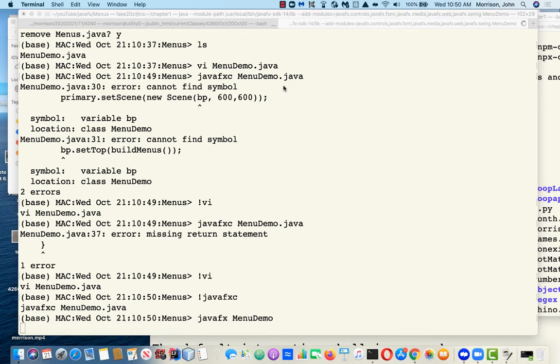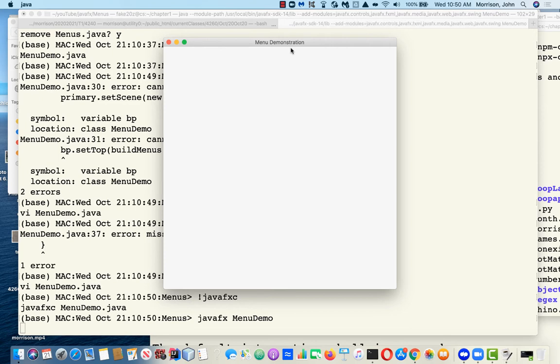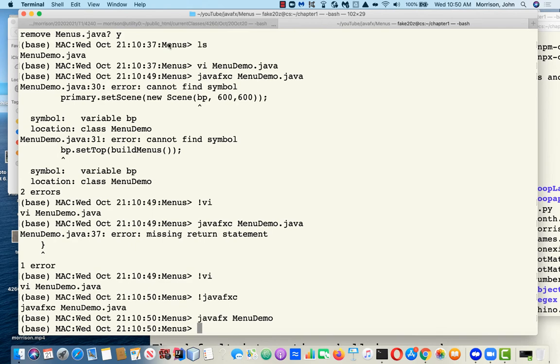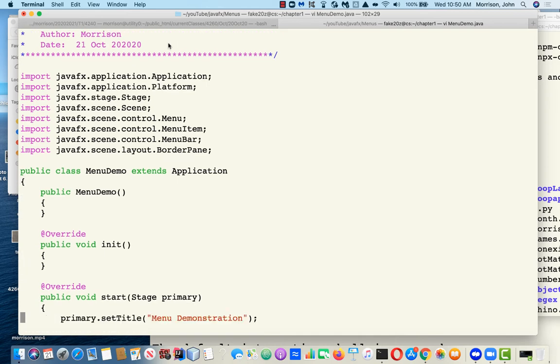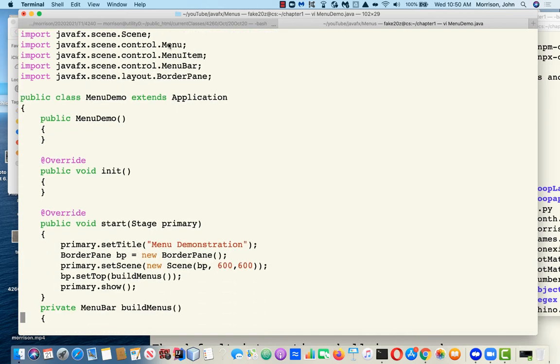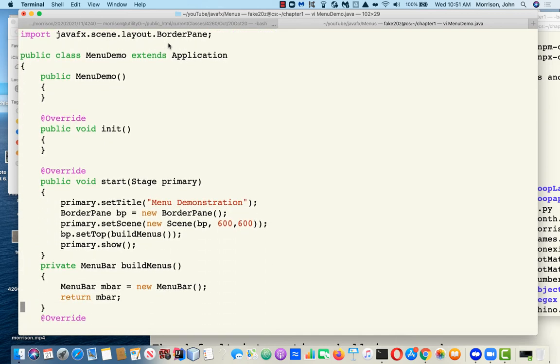As of now, you don't see a heck of a lot. In fact, there is a menu bar in here, but it's like one pixel high because it will expand when it has something to hold. Right now there's nothing to hold, so it's more or less invisible.